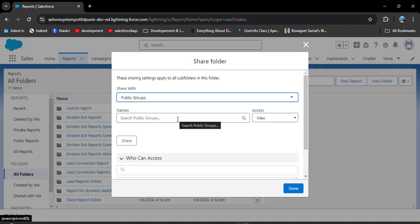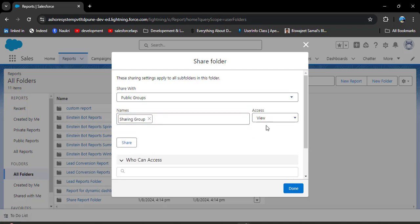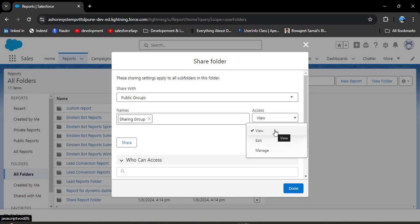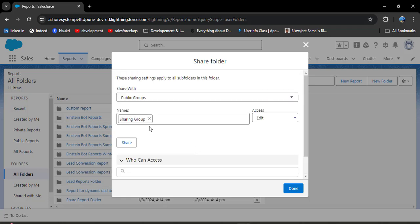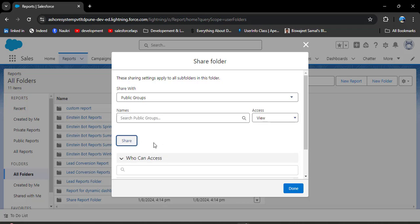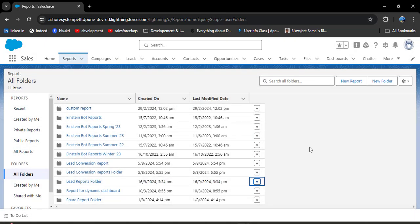Click on public groups and then click on the names field. Here you will see all the groups you created — I am selecting the sharing group. Then select the access level: view, edit, or manage. With view access, users can only view the report; with edit, they can edit it; and with manage, they can also download and share the report. I am selecting edit access. You can see the system administrator who manages the group, and we've added the sharing group. Click the Share button — the sharing group has been added. Click Done. In this way, we can share reports and dashboards with a public group in Salesforce.